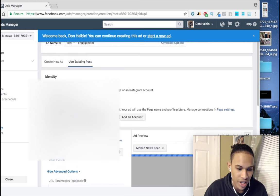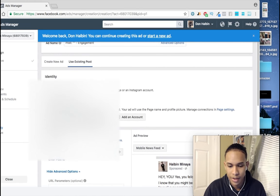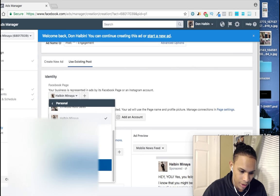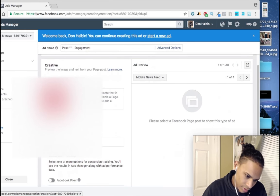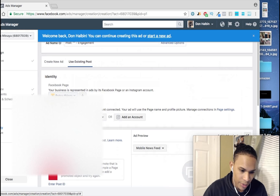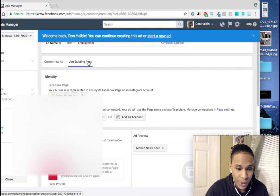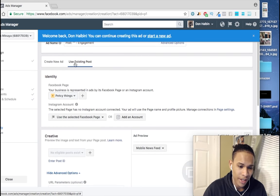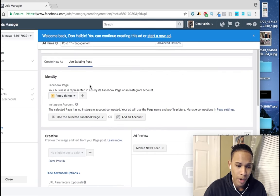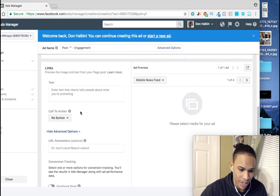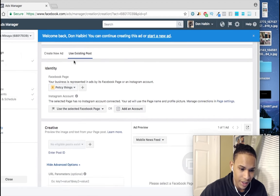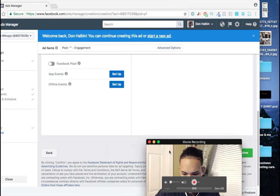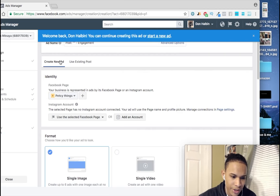Now this is where it really gets fun — this is where I'm going to mention the headline tips. You could use an existing post, which is actually what I do — instead of creating a new ad, you post it as a normal post and then select it here and click confirm. That actually works better. But for this video, we're going to use 'Create a New Ad' just to make it shorter for you guys.